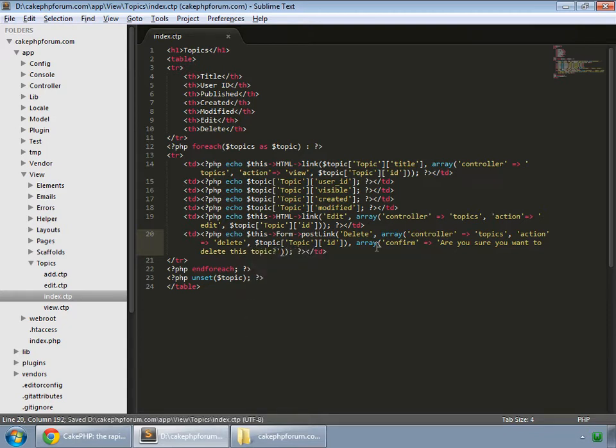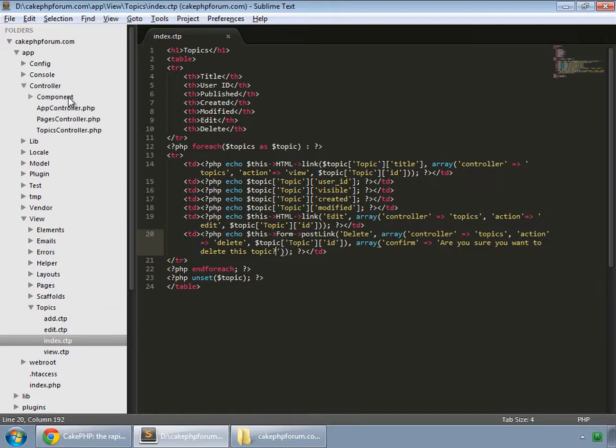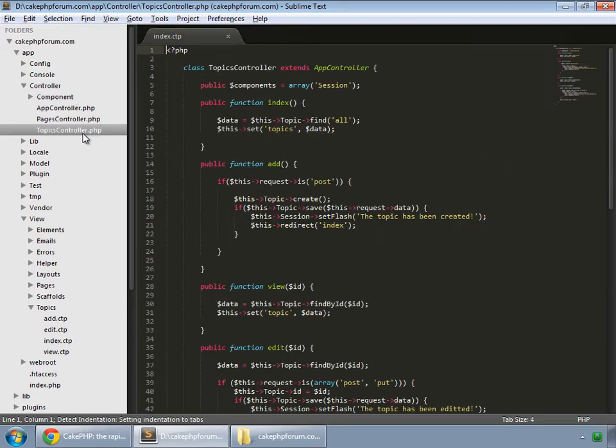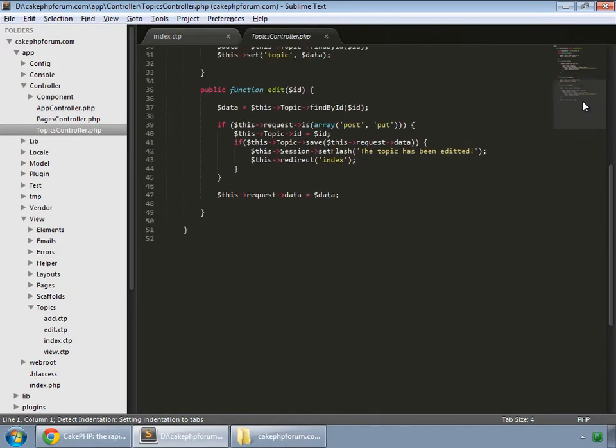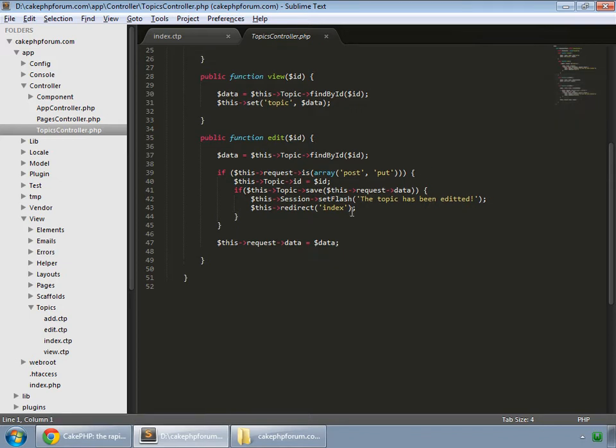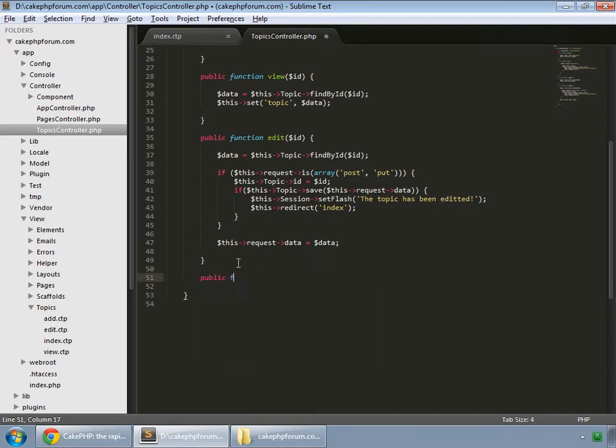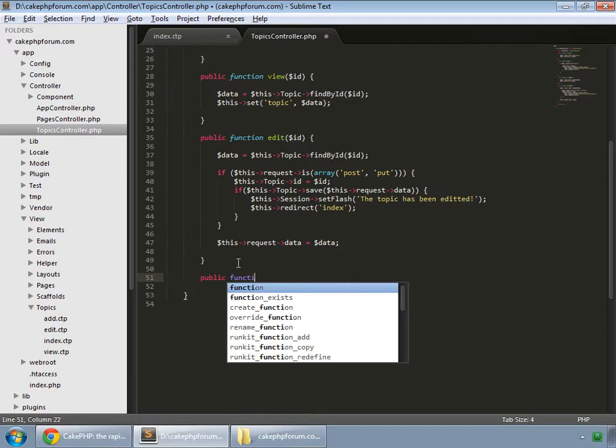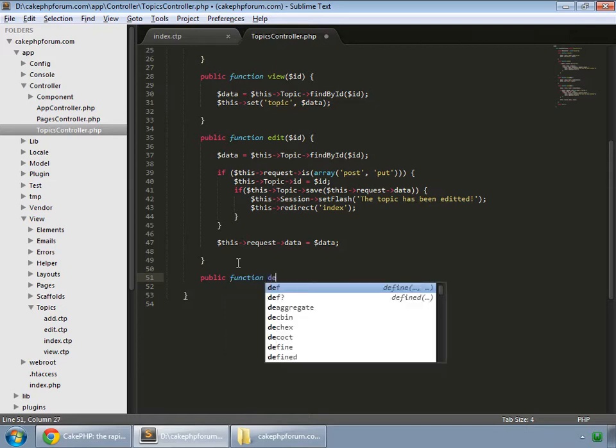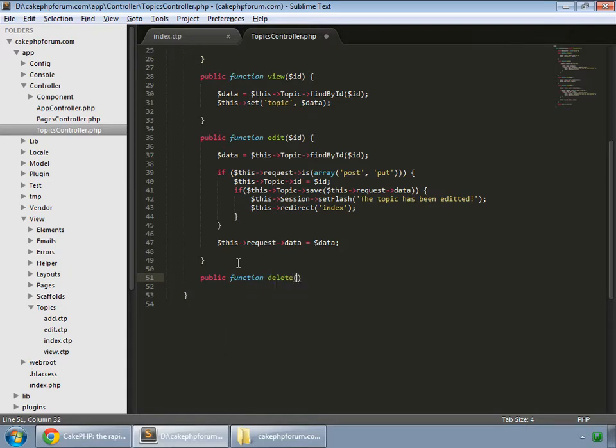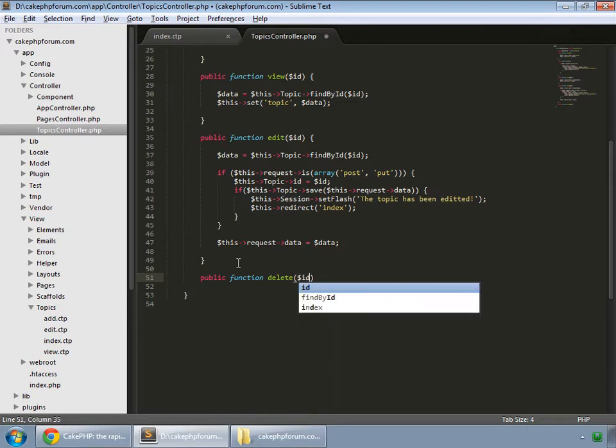We save that and now go to your controller, topics controller, and create a function for deletion. Public function delete, this will also receive an id.